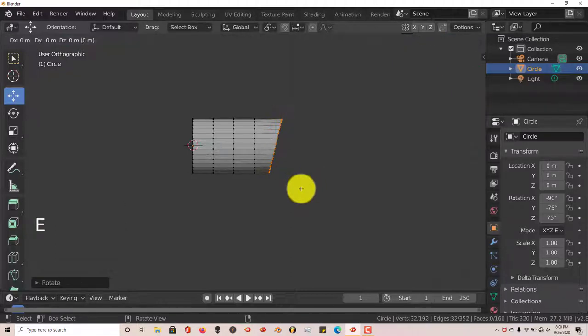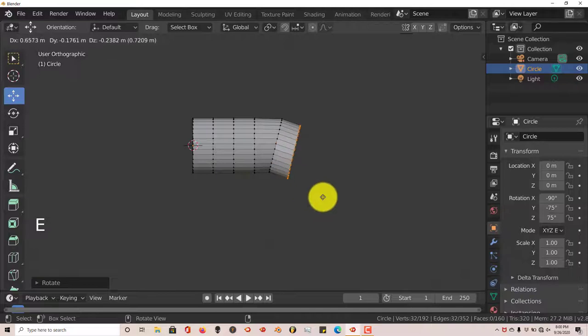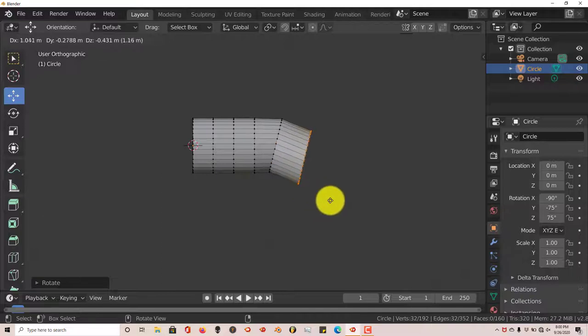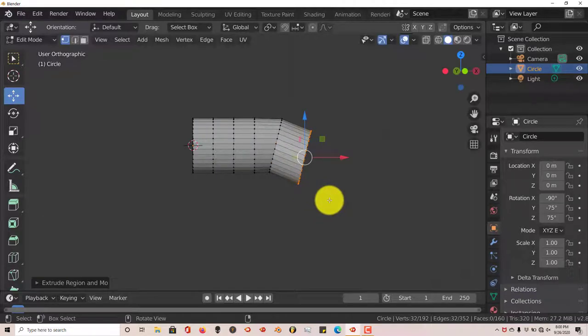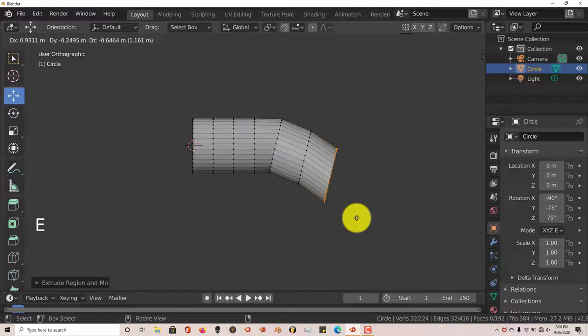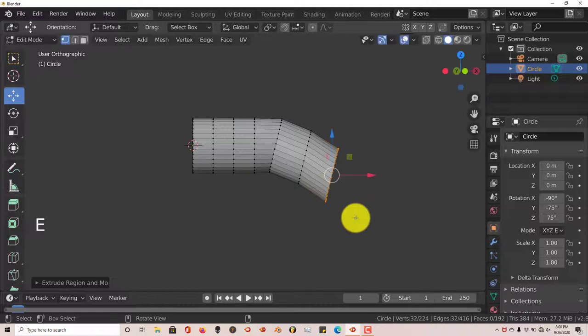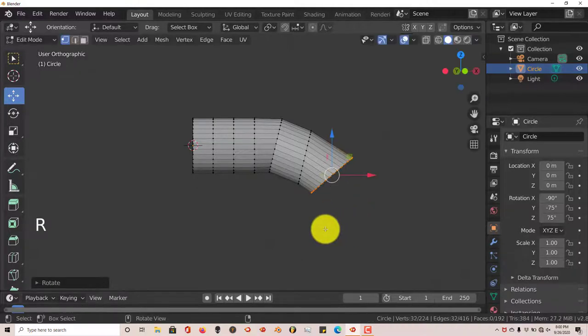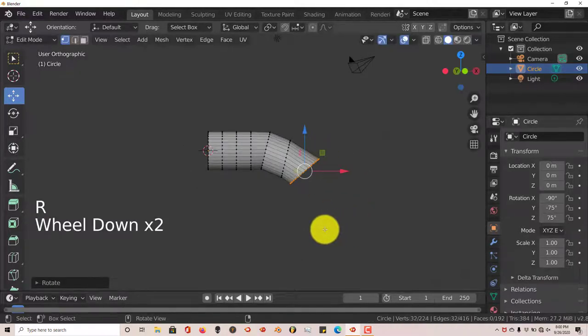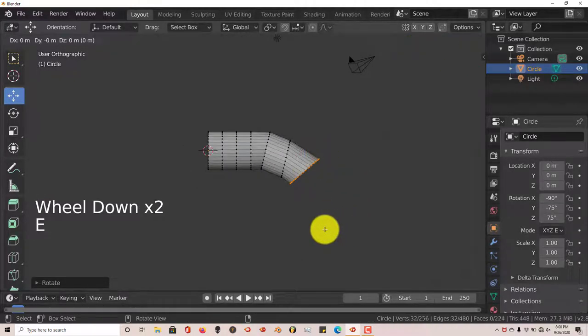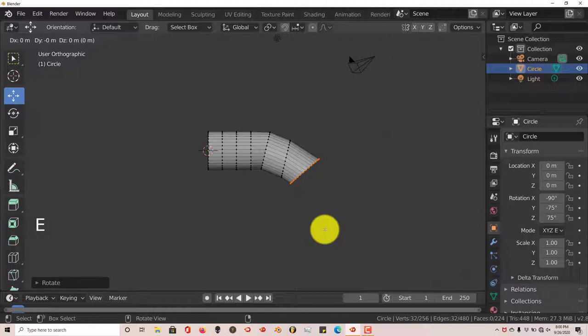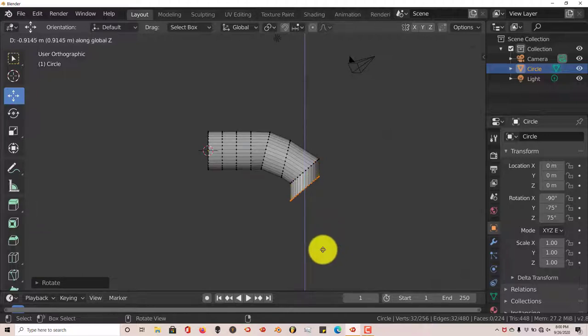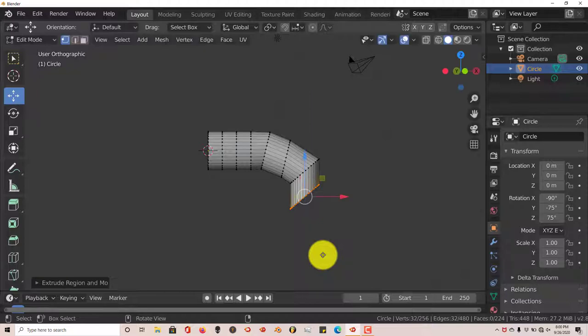E again. And we're just going to pull this out. Just eyeball it. E again. Pull it out. R to rotate. E again. And this time press Z. We want to pull on the Z axis. Pull this down with your mouse.